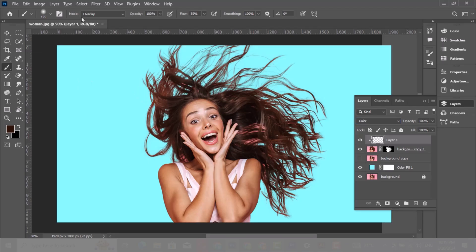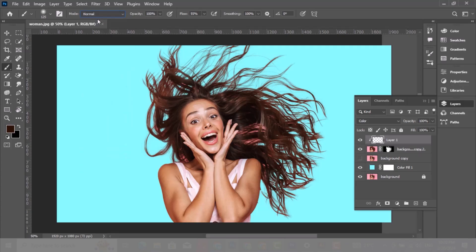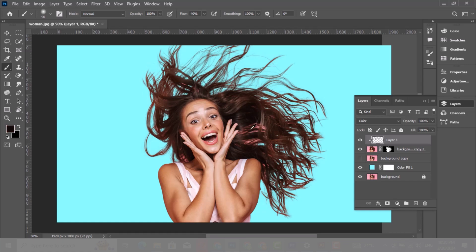Choose the brush tool. Change the mode to normal and decrease opacity to 40%. Hold Alt and take a sample of the hair and start painting. Take another sample from each part of the hair and start painting — we are fixing the hair color.